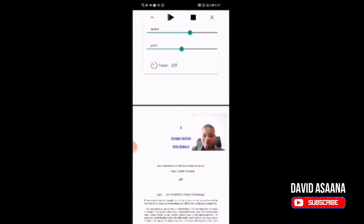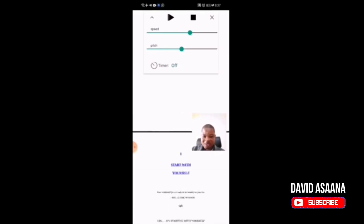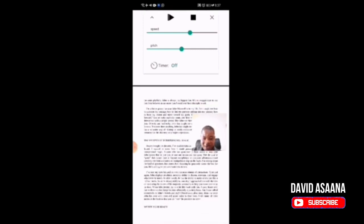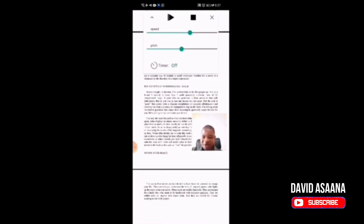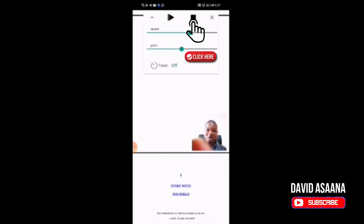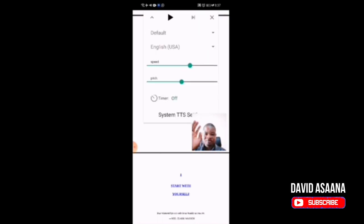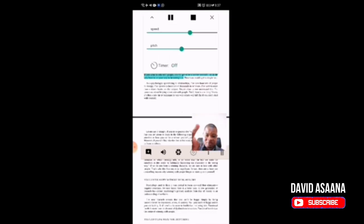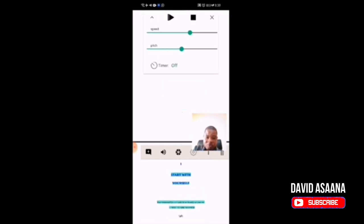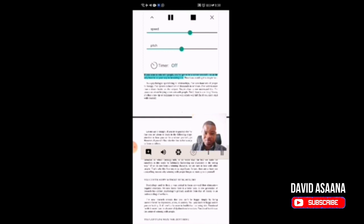If I read to a certain part and later on I don't want to continue from there but want to start from page one, I just click on the square icon, come to page one, and click from there. So it is going to read from that point — 'start with yourself, your relationships can only be as healthy as you are.'